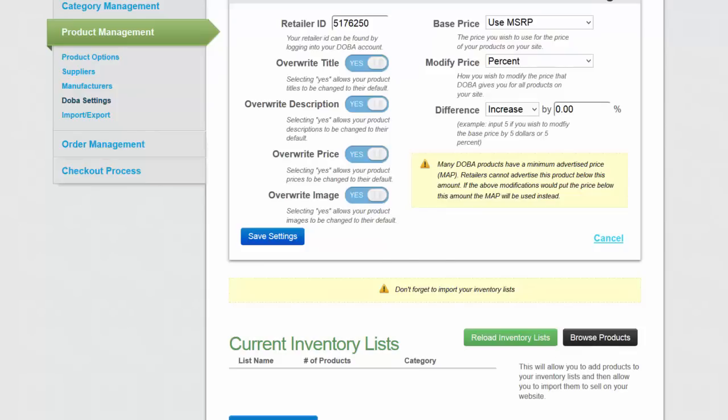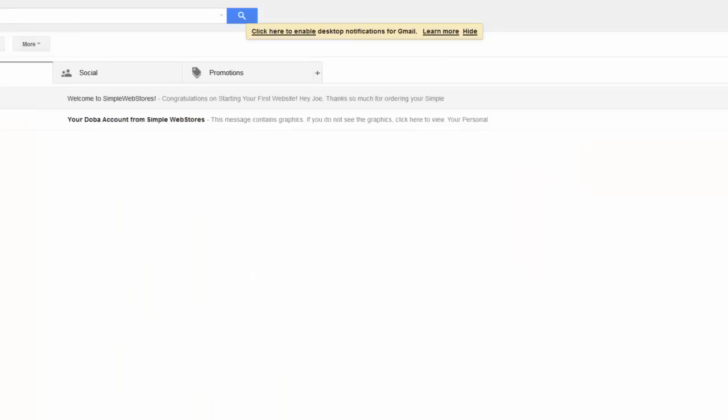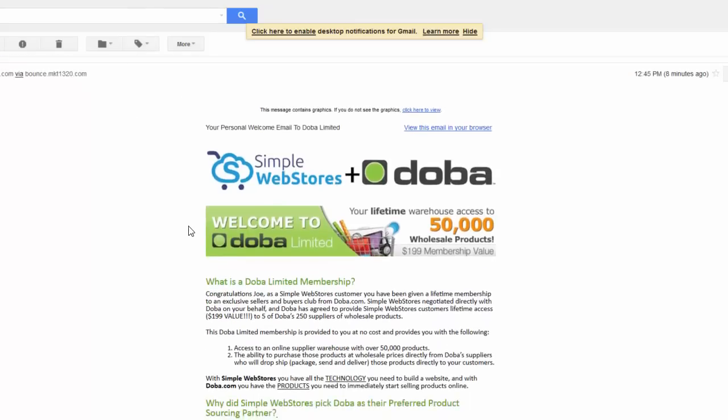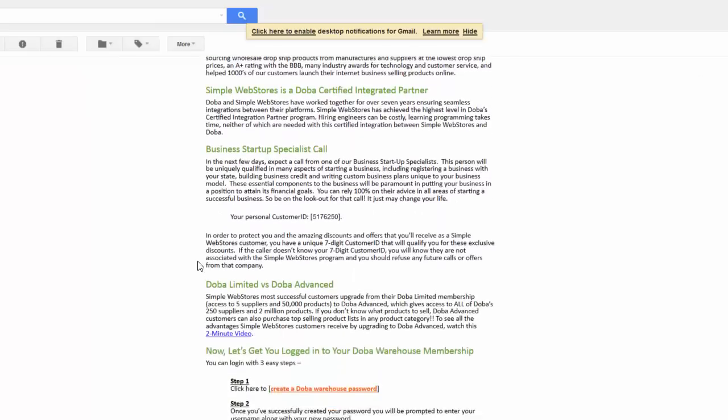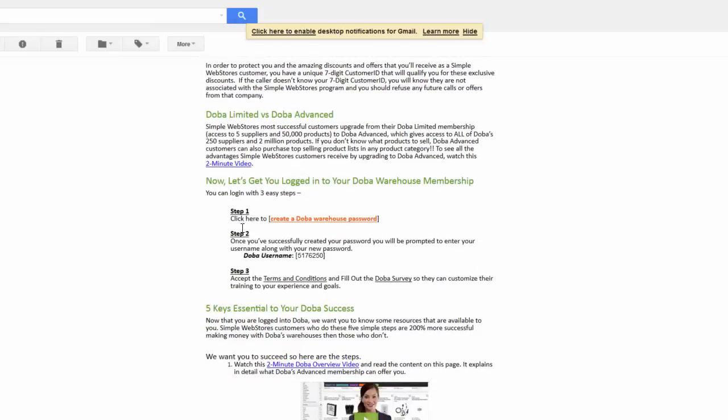So I'm going to go to my email where I got my Dova welcome. So here it is, my Dova welcome account. We're going to click on that and then in here you'll notice if you scroll down in that email, step one says click here to create a Dova warehouse password. So let's go ahead and click on that.